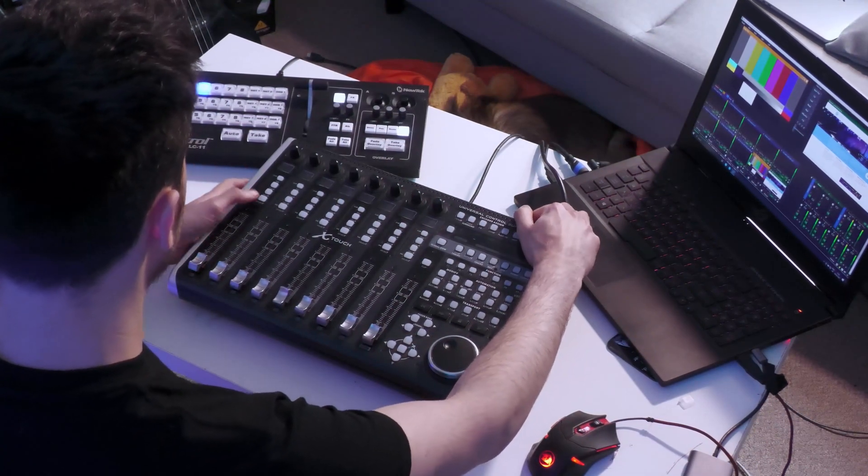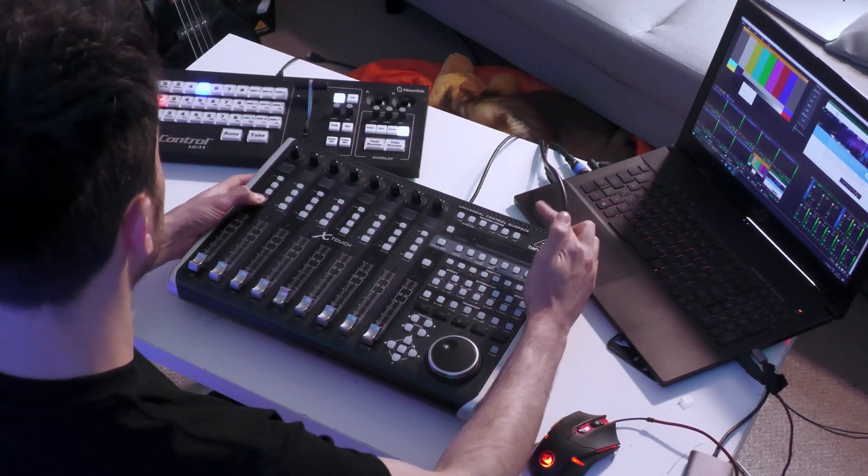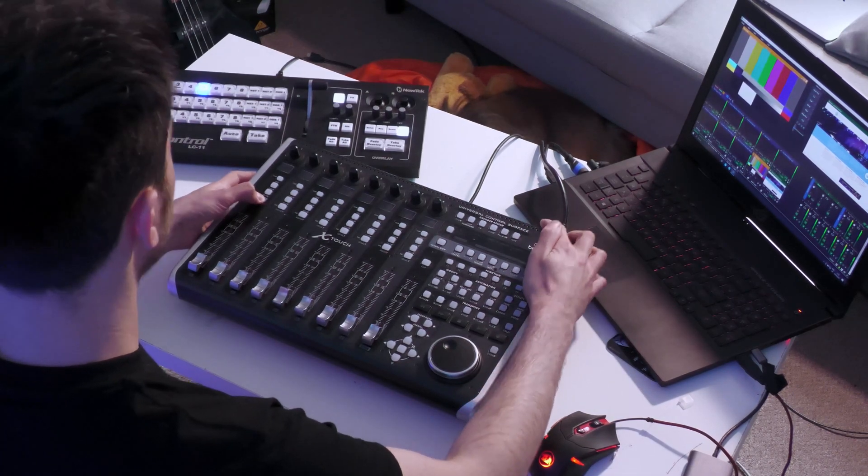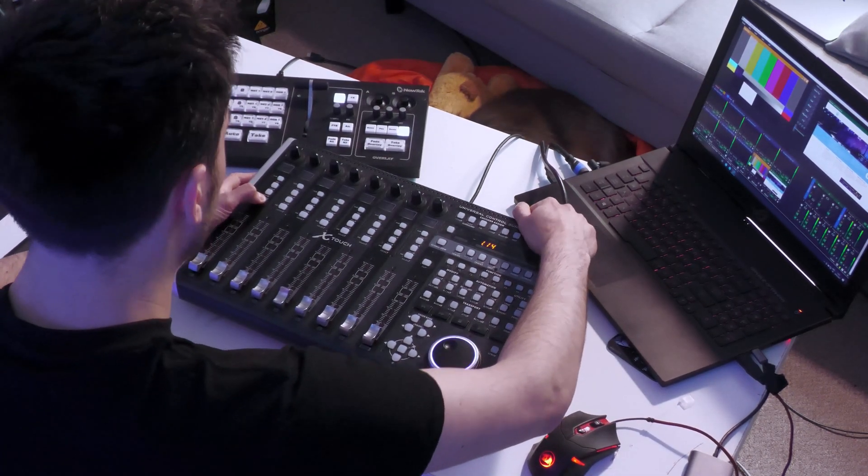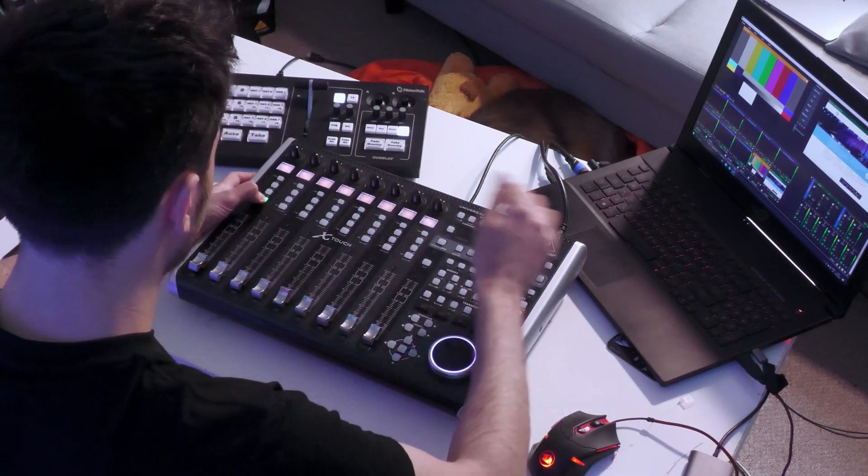Before we start, there's a couple of quick settings we need to check and we'll start with the X-Touch. The first thing we need to ensure on this is that the interface and the control mode are set to the right mode. What you're going to want to do is hold down the select button on the first channel and then turn it on holding the select button down.